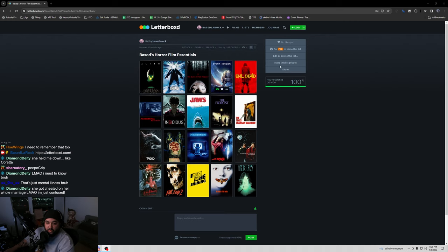This is my Letterboxd right here for my essential horror films. I could definitely put this in chat.